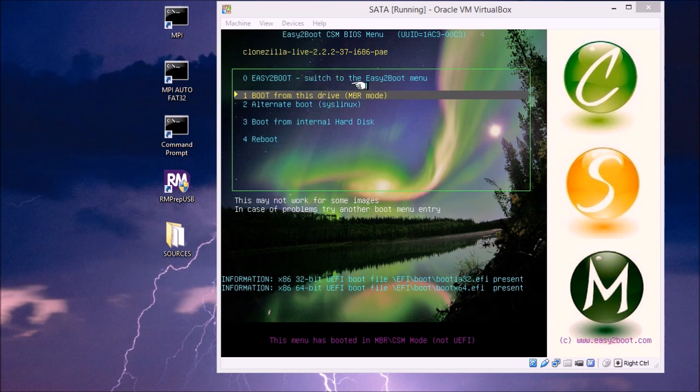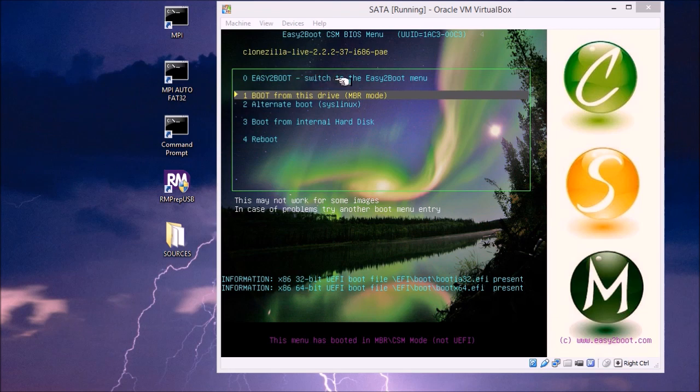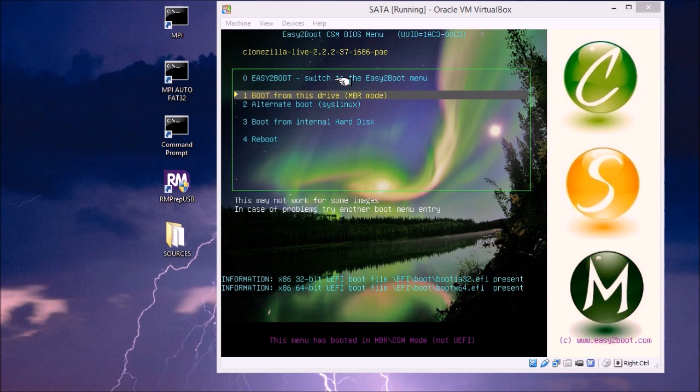On the menu here, we've got option 0, which is switch back to the Easy2Boot menu. So this will replace the partition table with the original Easy2Boot partition table, and we'll get back our Easy2Boot main menu again. And we can access all the files in Easy2Boot as usual.